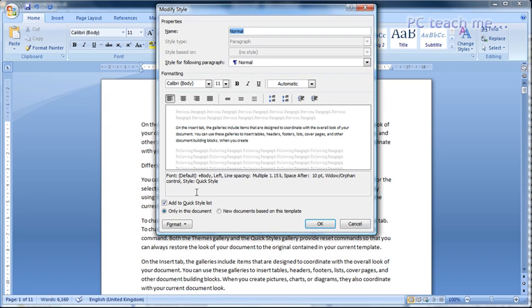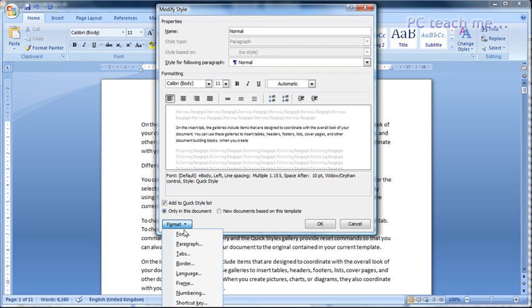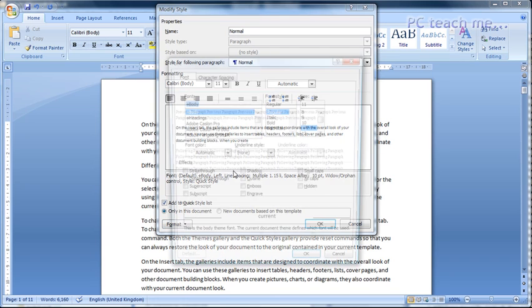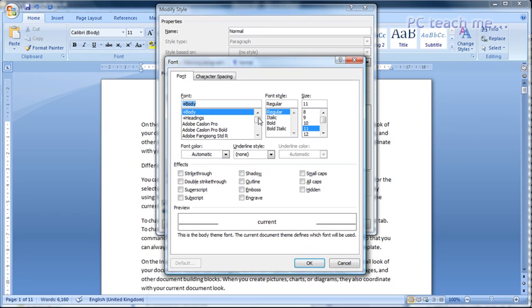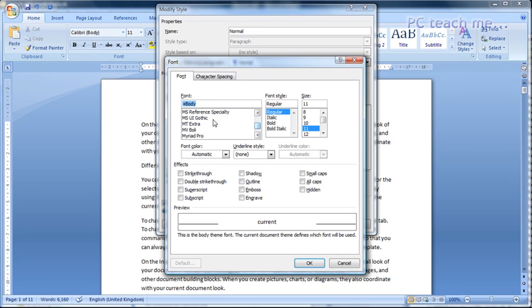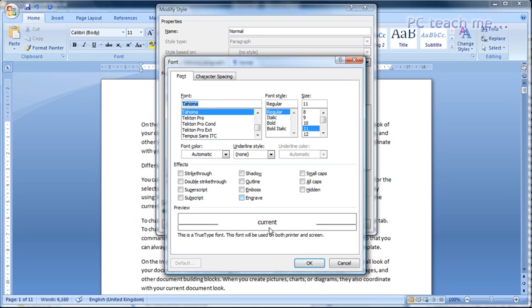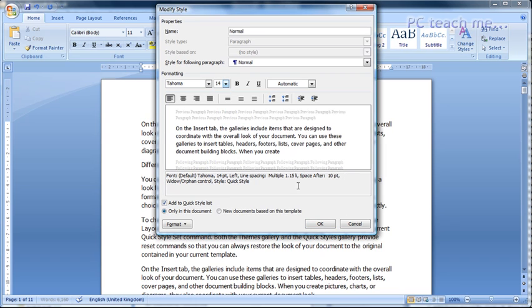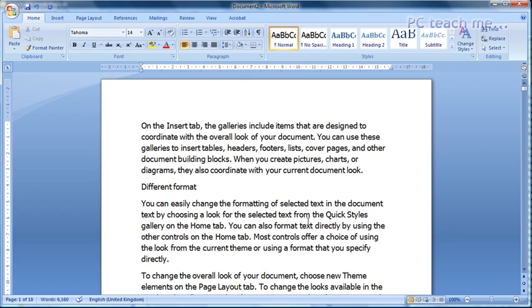But what I want to do is a quick change. I want to change the font, so format font down here. I'm going to adjust this to being in, let's say, I'm going to just type in the T's, Tahoma, and OK that. And I'm going to change the font to something ridiculous, like 14 points, and OK. So there we go. Immediately, it's changed the whole document.